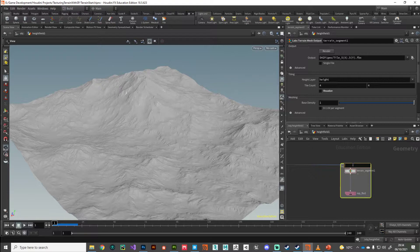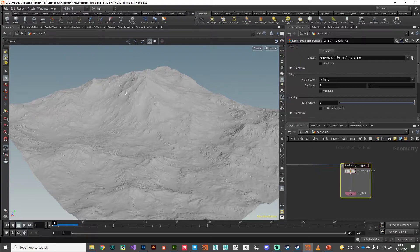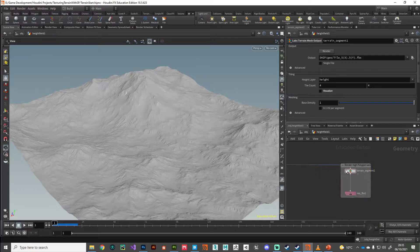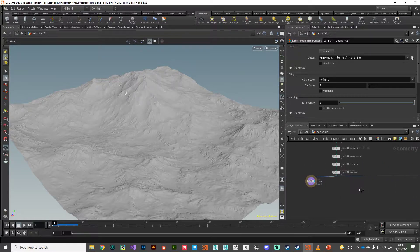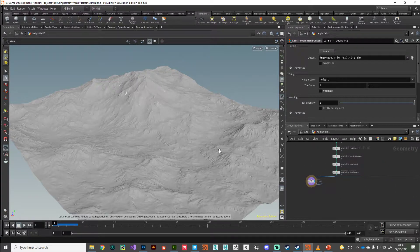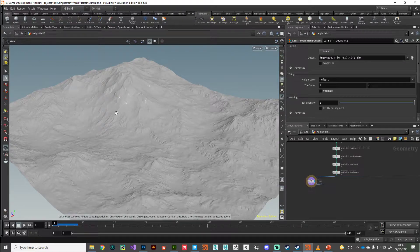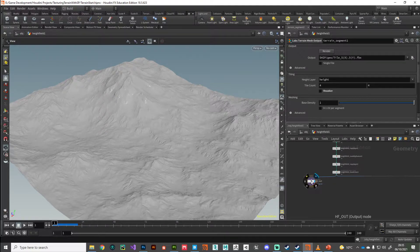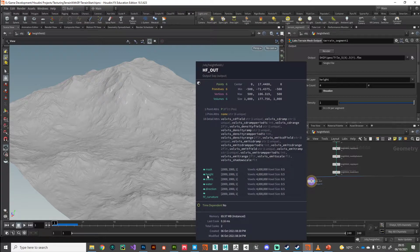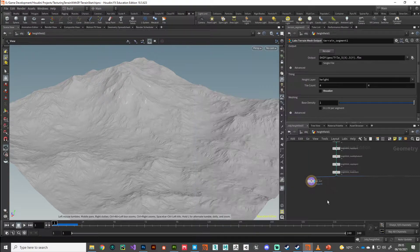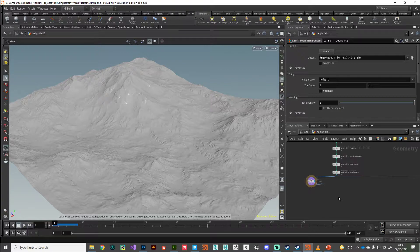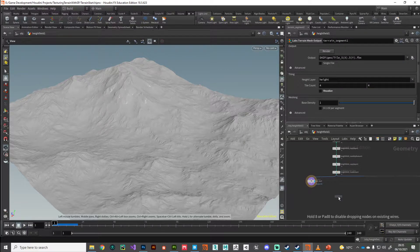We'll say render high poly geo, just so we know what that is if we ever need to come back to it. What we want to do is twofold: we want to convert this to polygons, but we also want to transfer those volume masks. We want to convert those to point attributes, and the height field convert will do that for us.